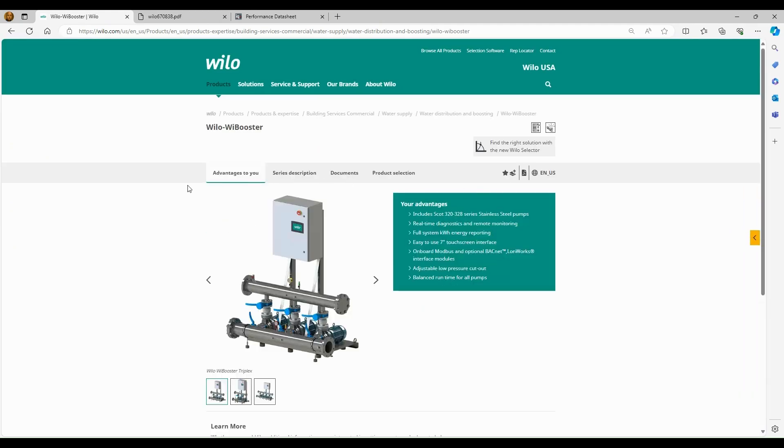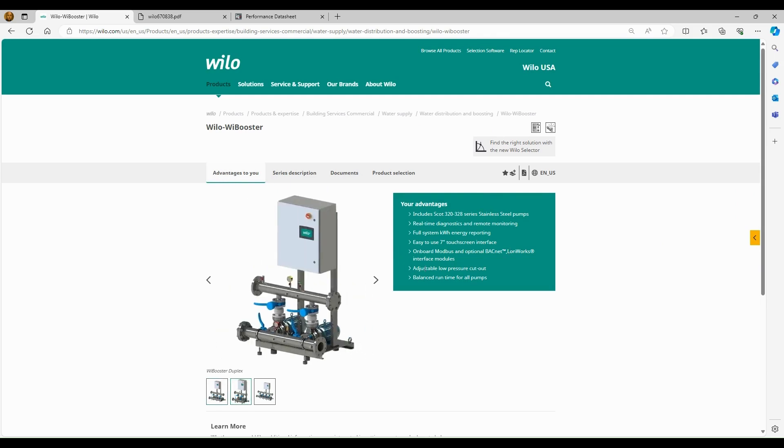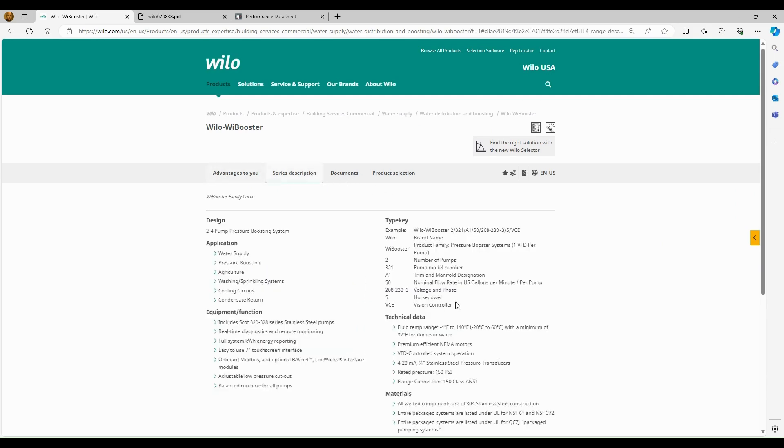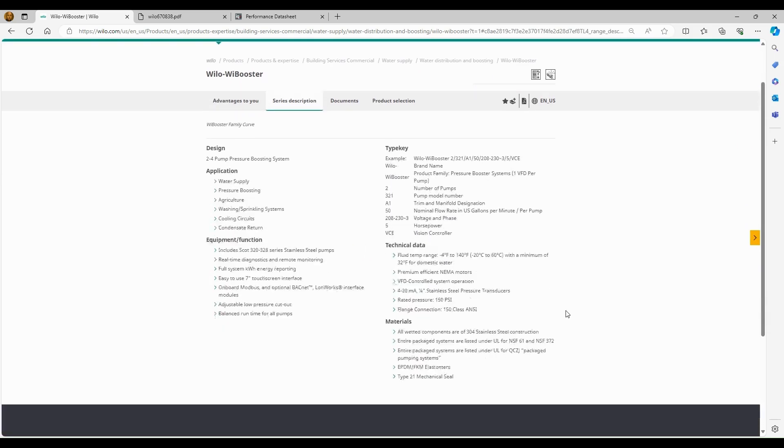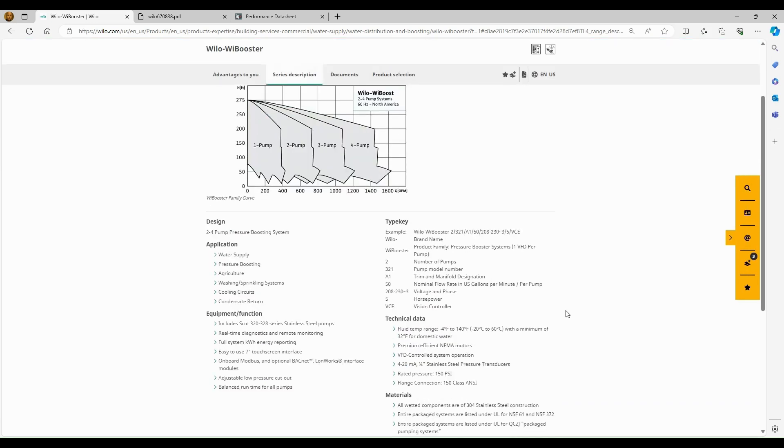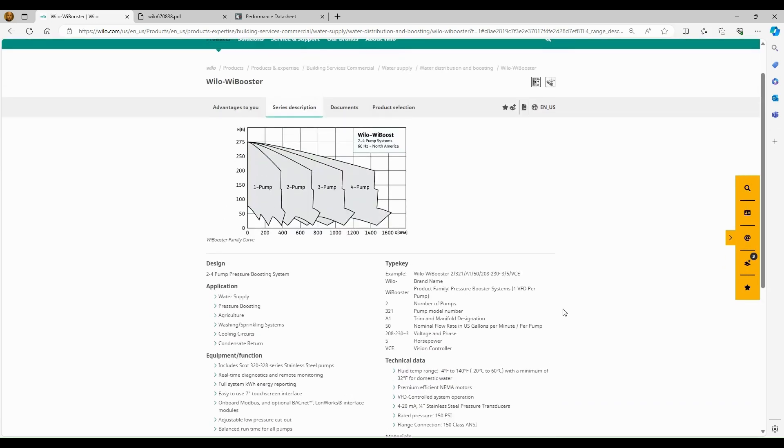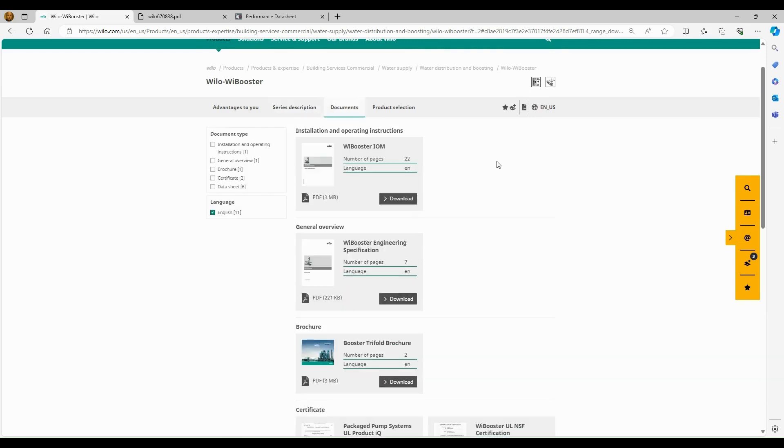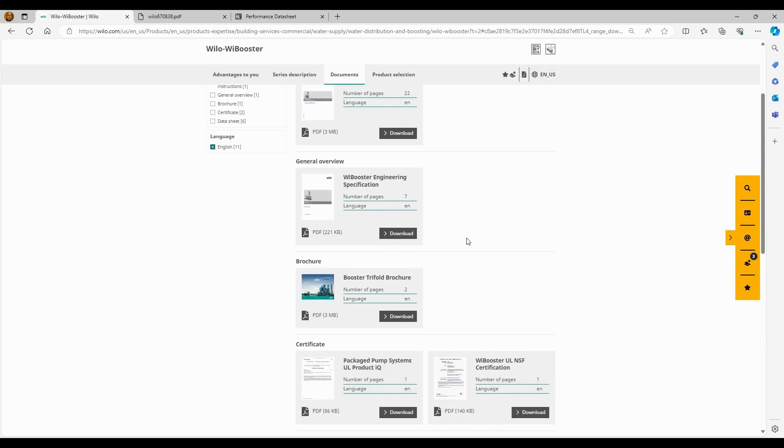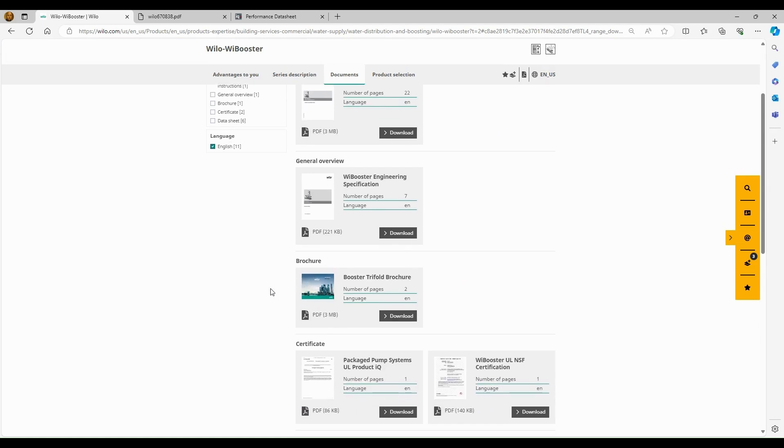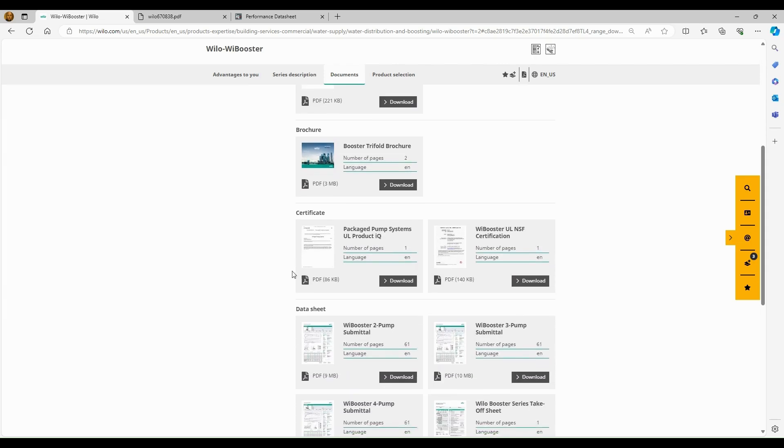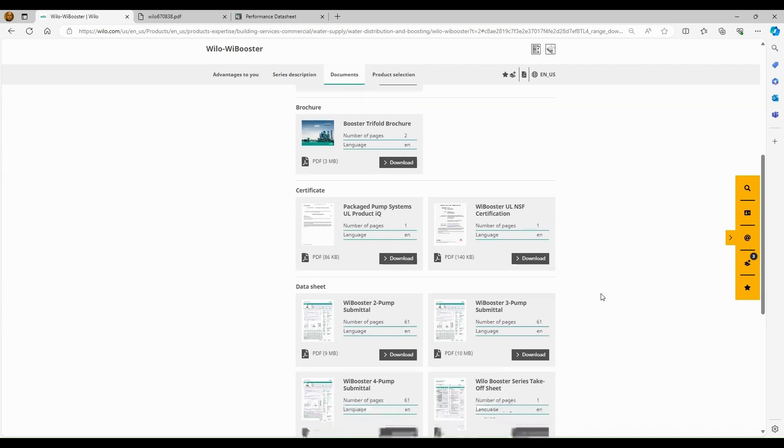We have different options available. We have advantages to you, which is just going over the features and benefits of the system. We have a series description, which is kind of covers some of the general specifications for the booster. And it has a nice family curve showing you the range of the booster. Then we have some additional documents here available. So we have the I&OM. We have an engineering specification, which we covered. We have our brochure available here. And then we also have our certification. So we have our UL package system certification available and then our NSF certification.